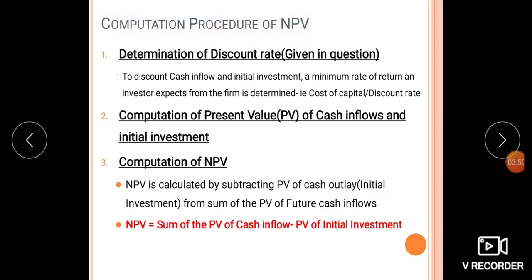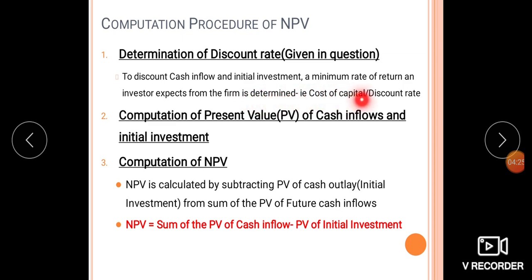The computation procedure of net present value has three steps. The first step is the Determination of the Discount Rate. Normally, the discount rate is given in the question. To discount cash inflows and initial investment, a minimum rate of return that an investor expects from the firm is determined. This minimum rate of return is the cost of capital.